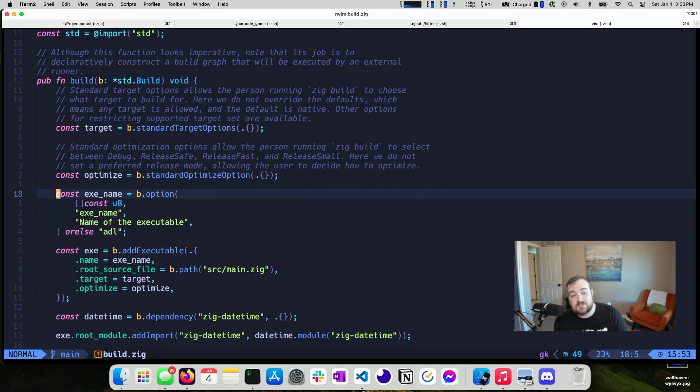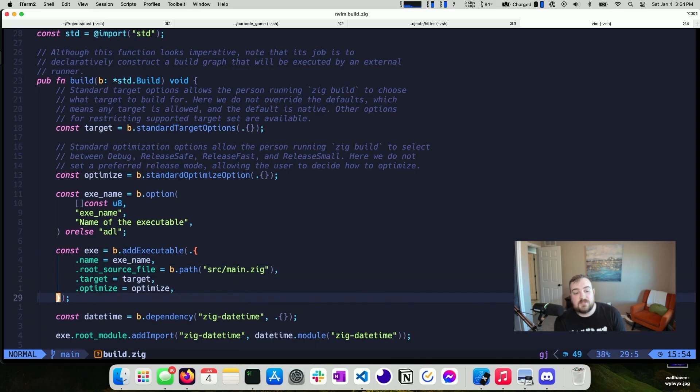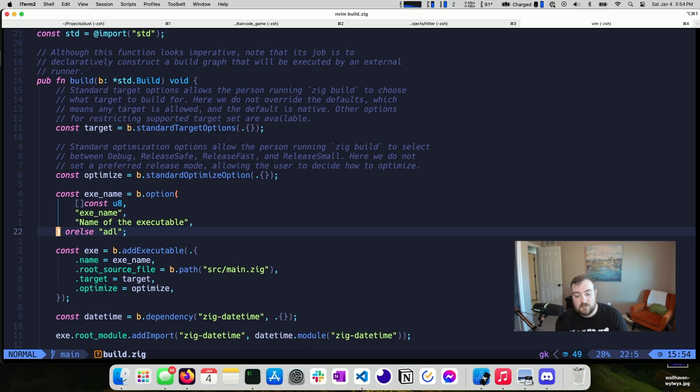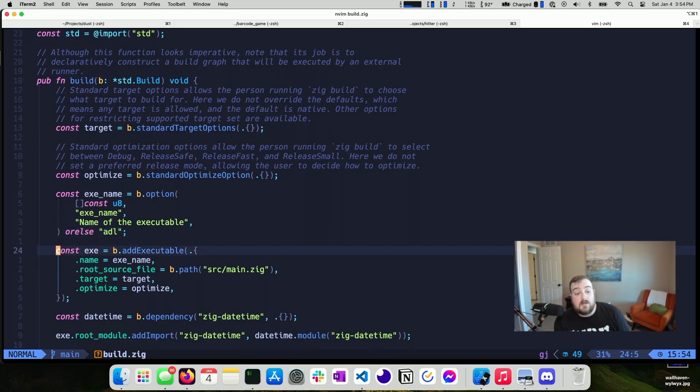I'm also adding an additional option here. This is an option for the EXE name. And the reason why I'm choosing to do this is because when I build this with GitHub Actions, I build five different executables. I build one for Windows and then two for Mac and two for Linux, both for x86 architecture and then a smaller ARM style architecture.